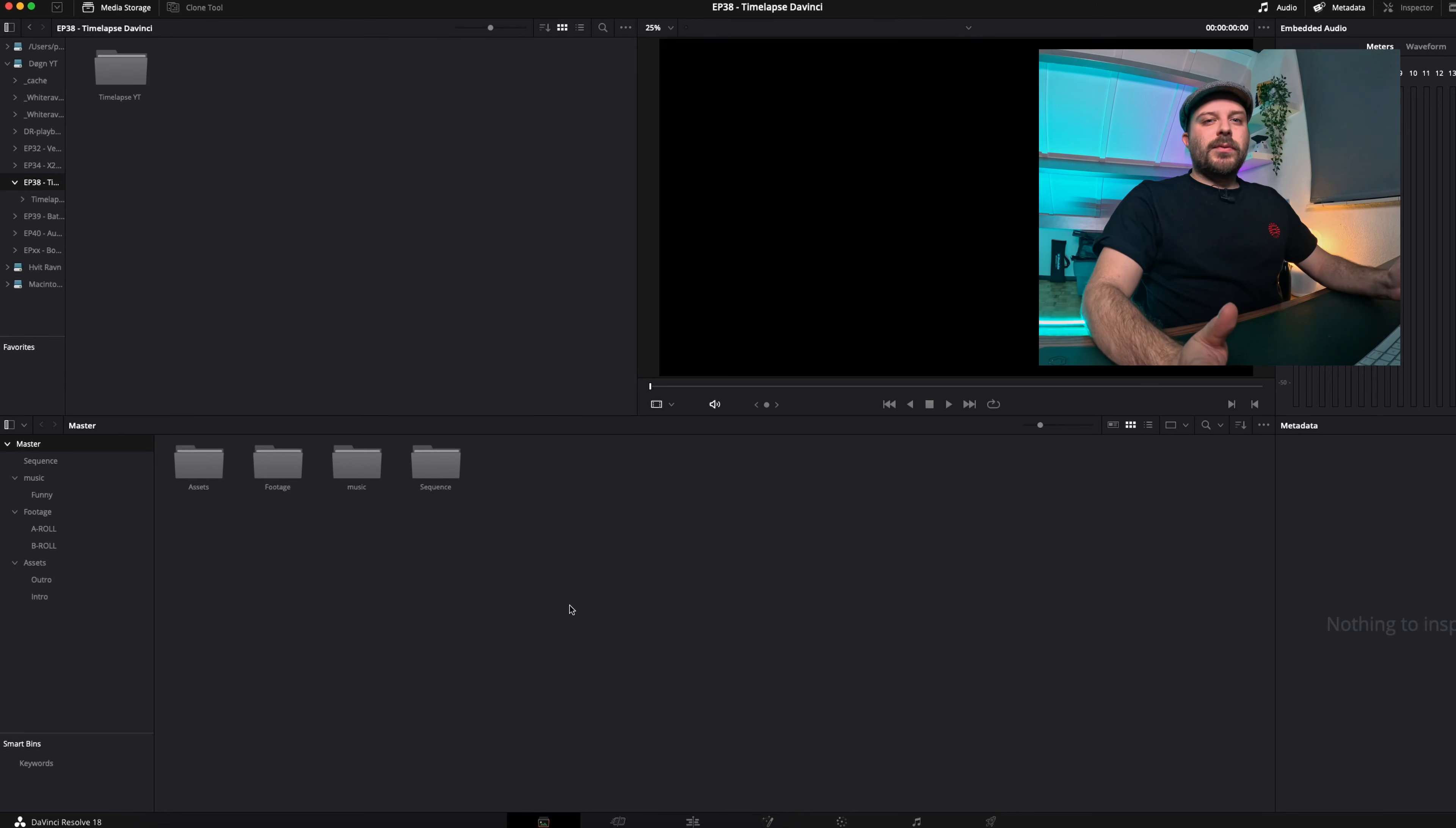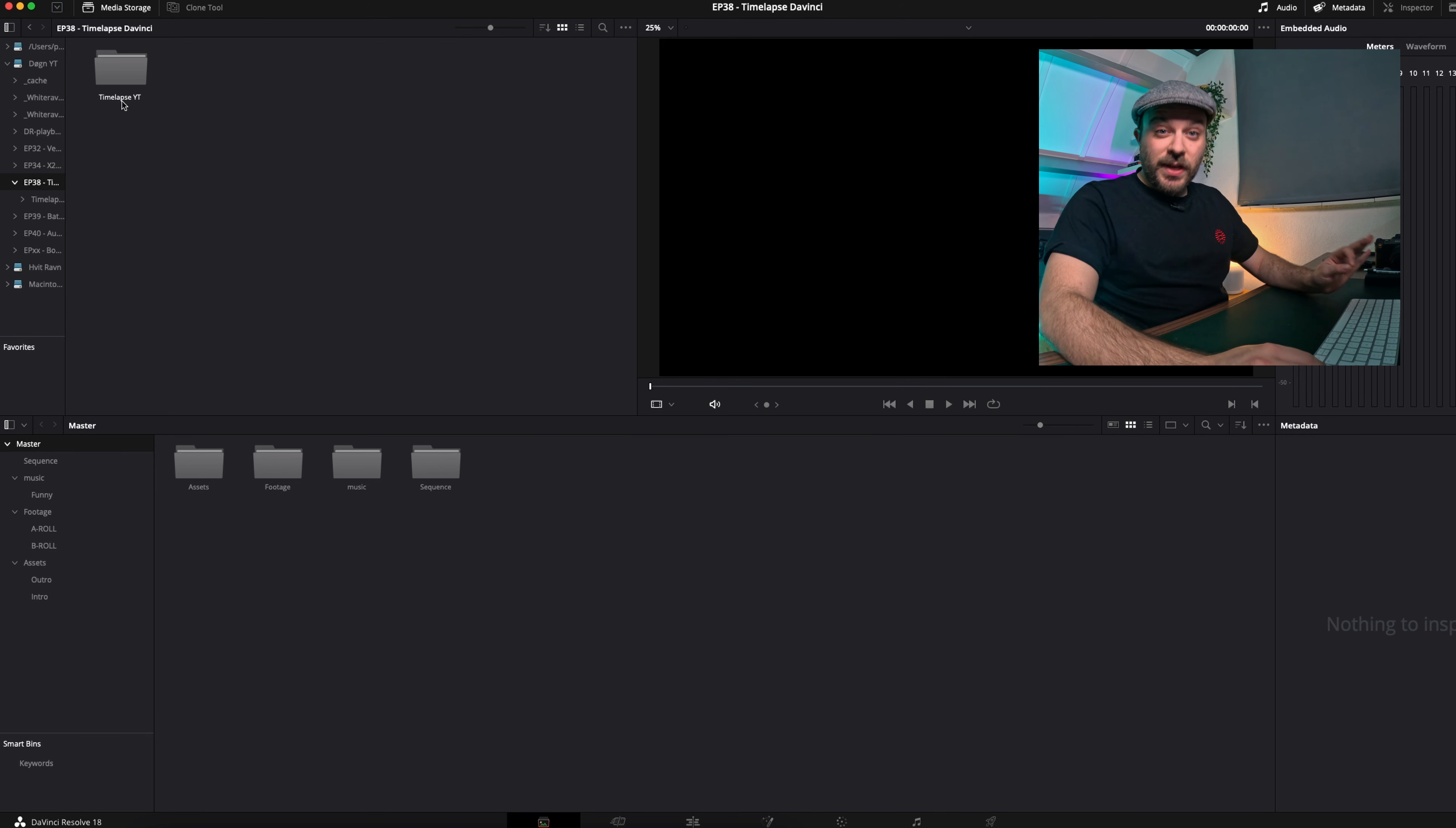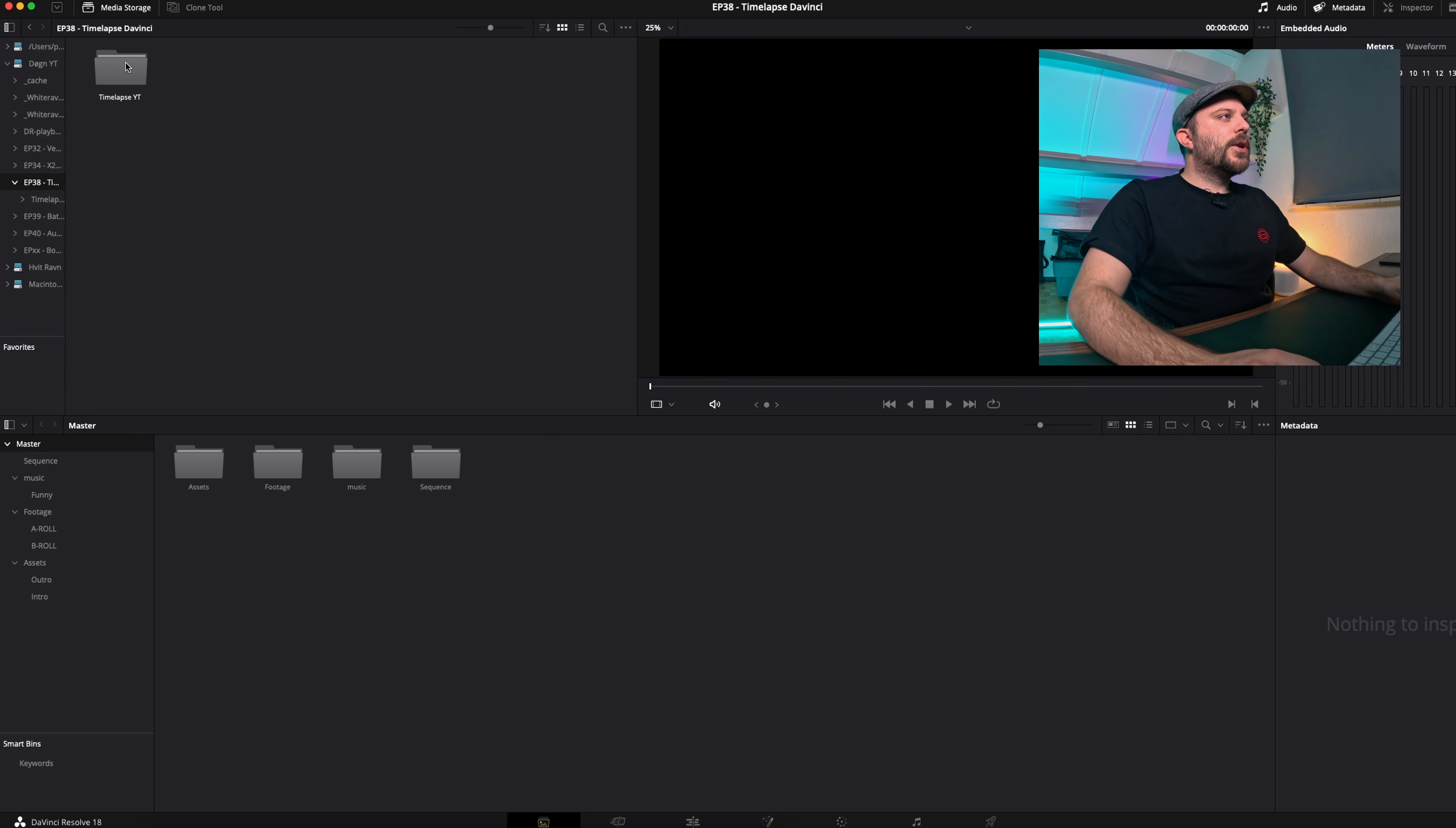Okay, so we're here in DaVinci Resolve in the media page, the first one. I already have my folder here. This is a folder with a single timelapse. What's important when importing these timelapses is that it's a single timelapse per folder.